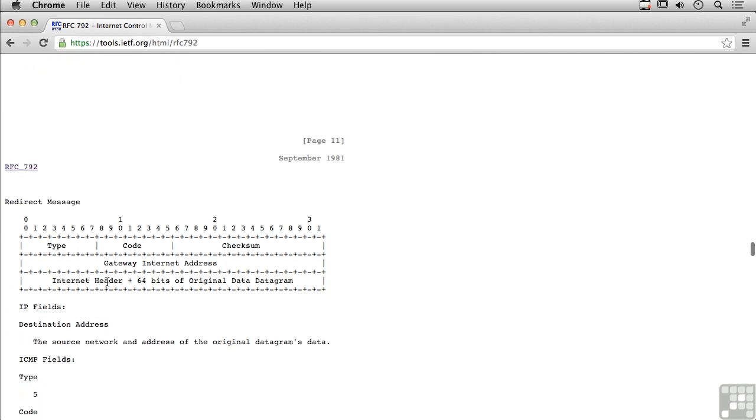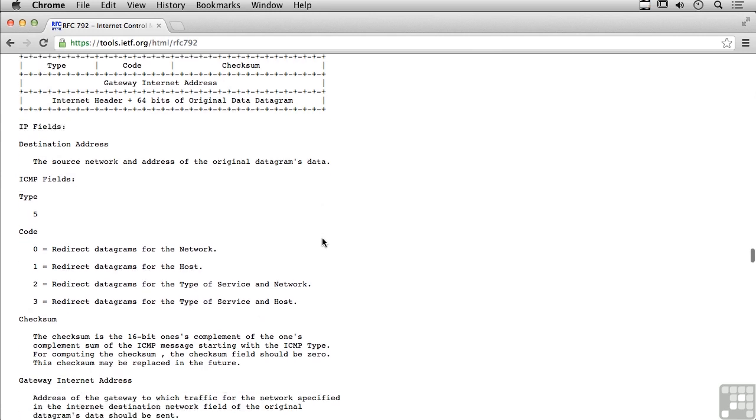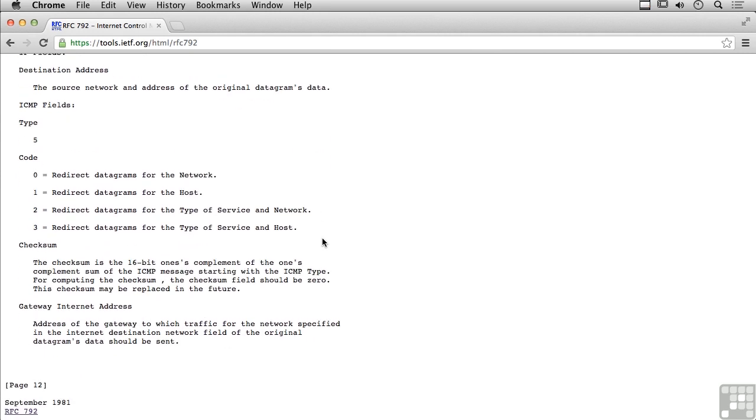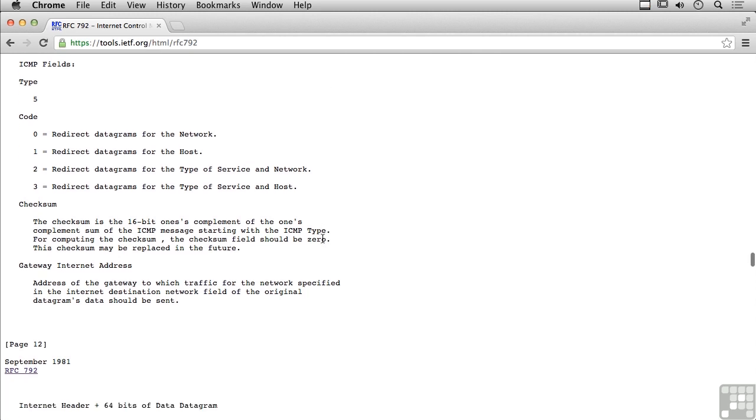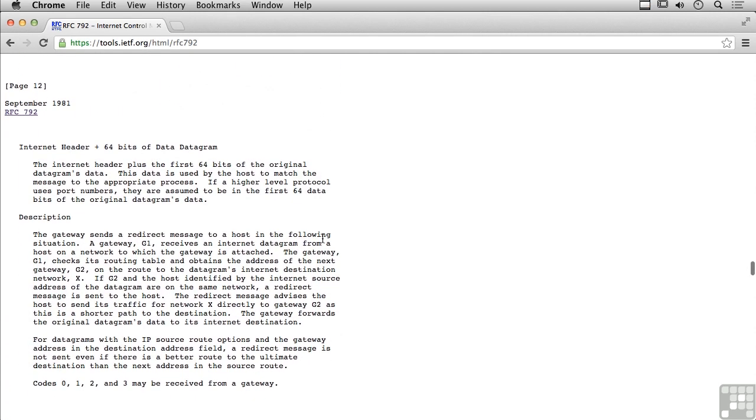This is a redirect message. This one says that the messages being sent need to go somewhere else. We're going to send a message back saying the messages need to be redirected.